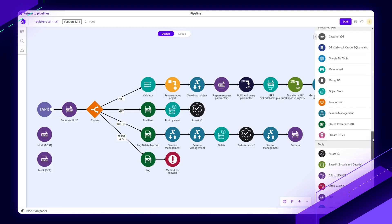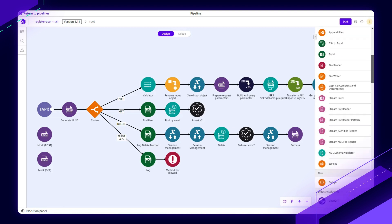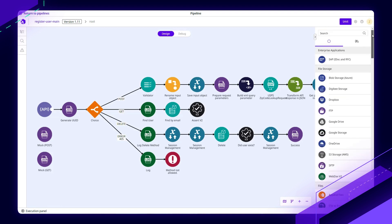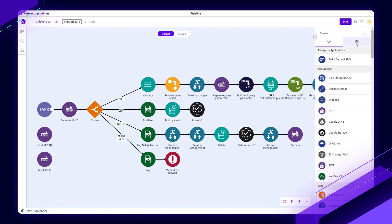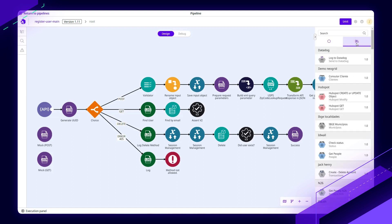If we scroll back up to the top, we also have the concept of capsules. So out of the box, we have these components that allow you to connect to just about anything. If you want to be able to put your own logic into a component, that's where a capsule comes into play.